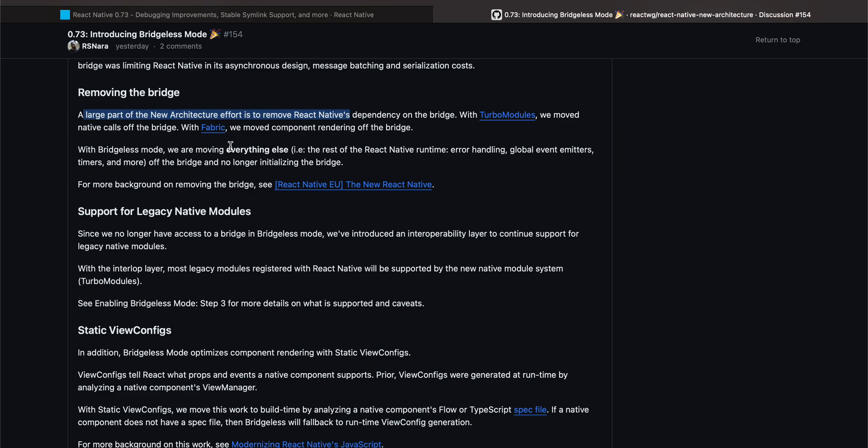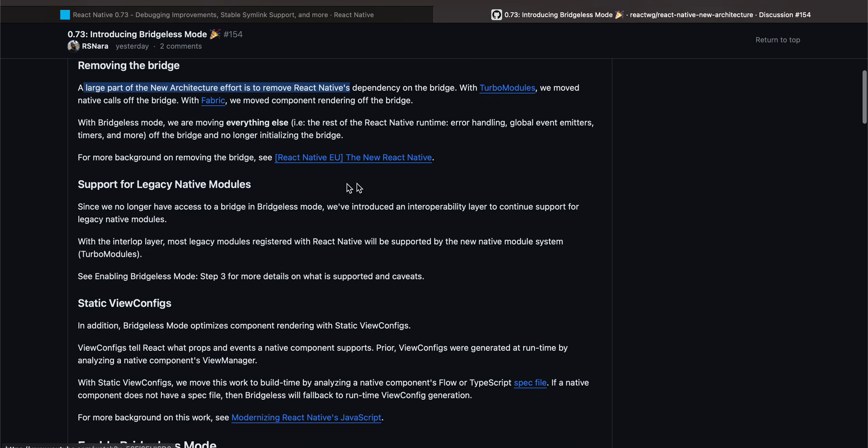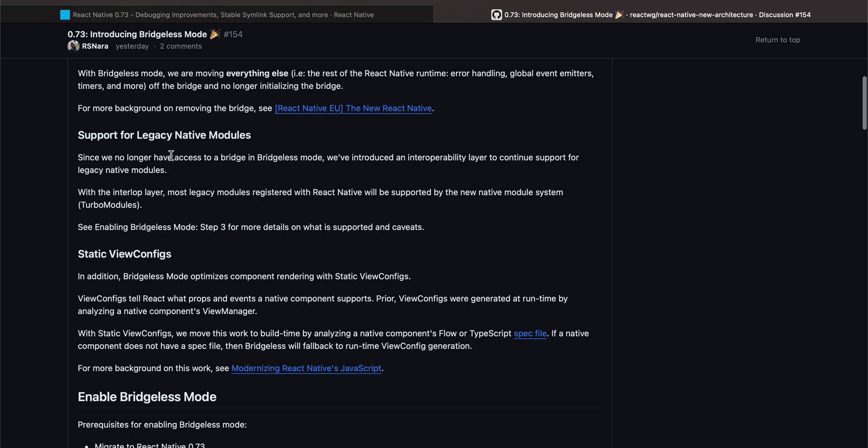In Bridgeless Mode, we are moving everything else, that is the rest of the React Native runtime: error handling, global event emitters off the bridge, and no longer initializing the bridge. For more background on removing the bridge, see React Native EU. The New React Native. I think this video is pretty old. I'm not sure why they have given this video, maybe just to give us the gist of it. I think this video is from 2019 or something.